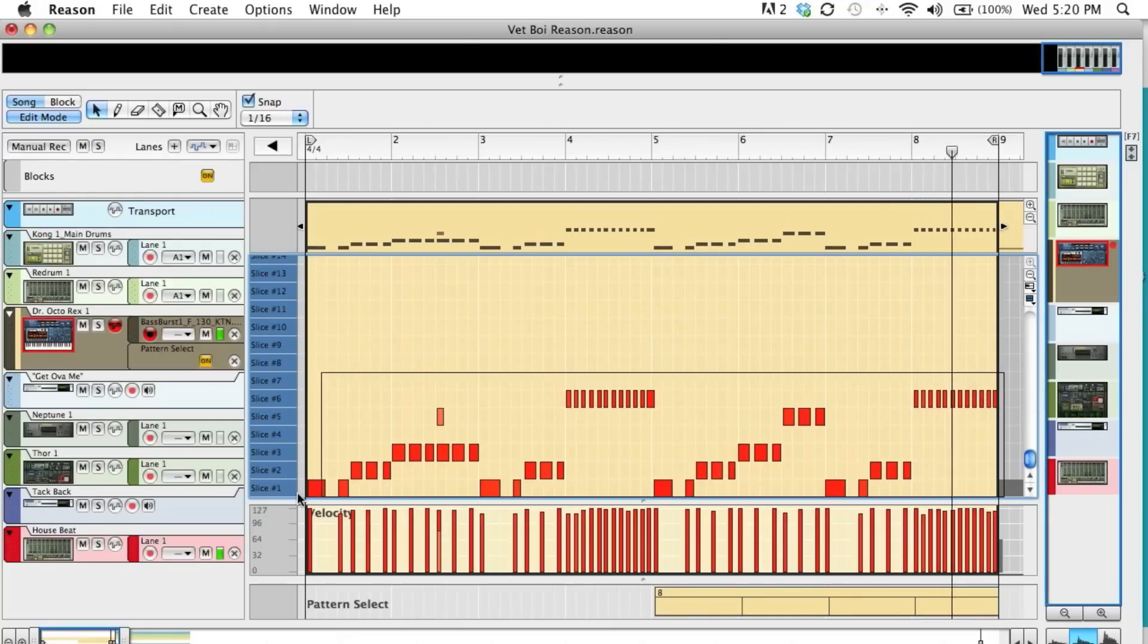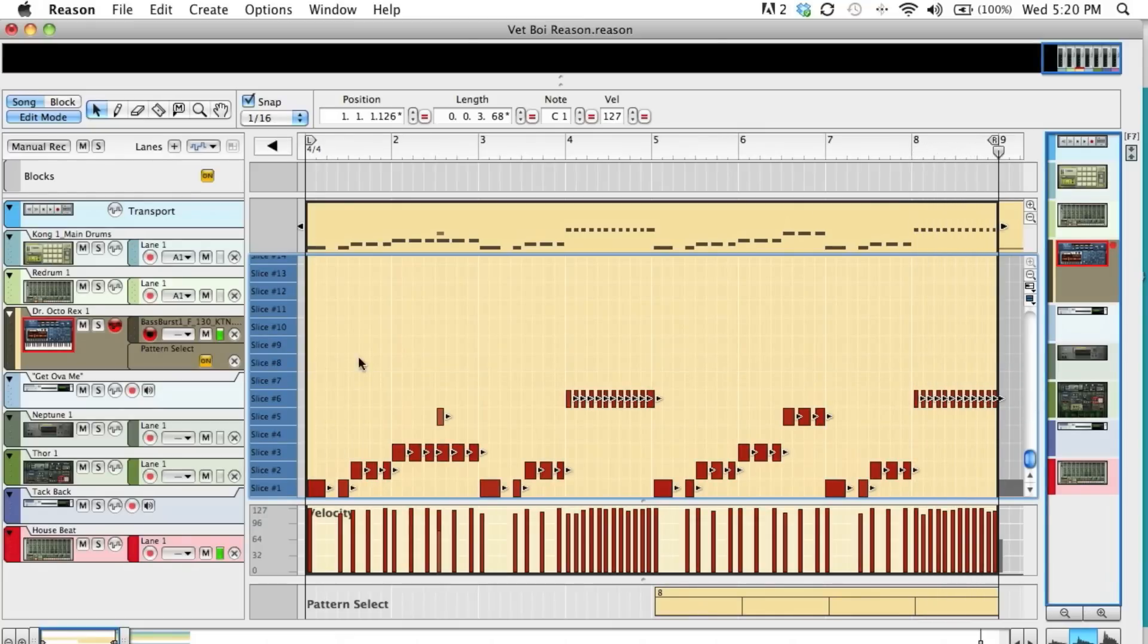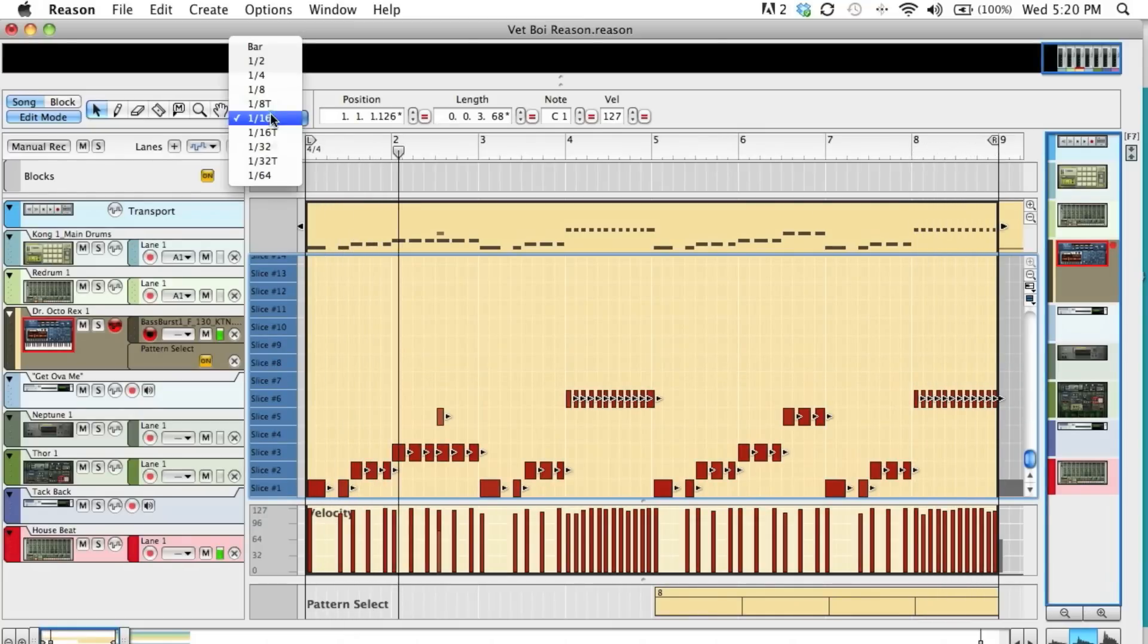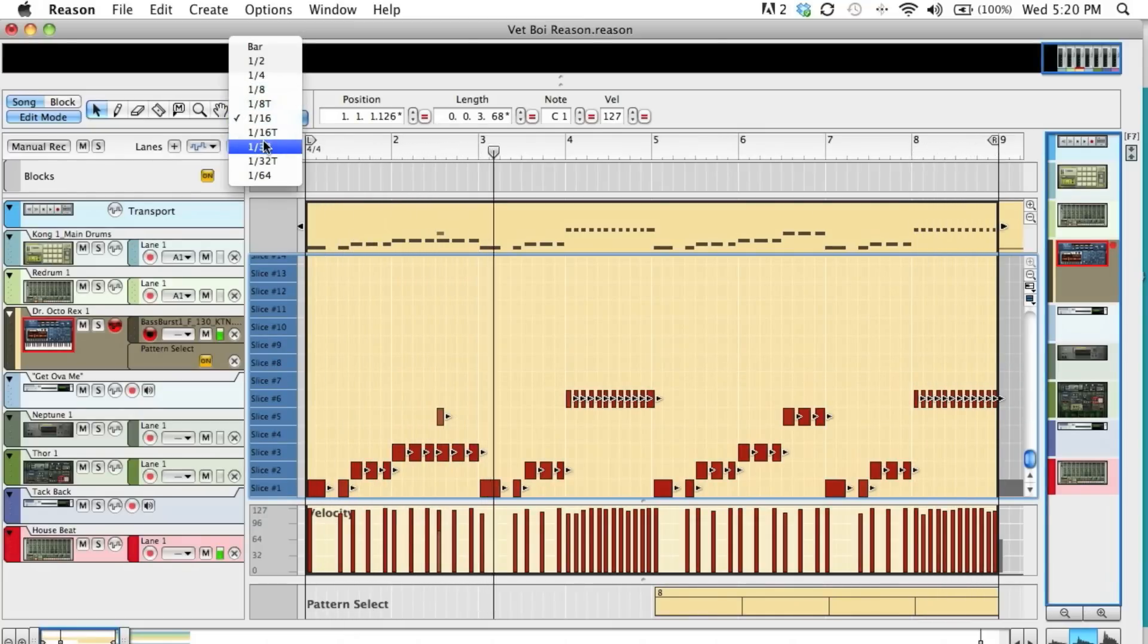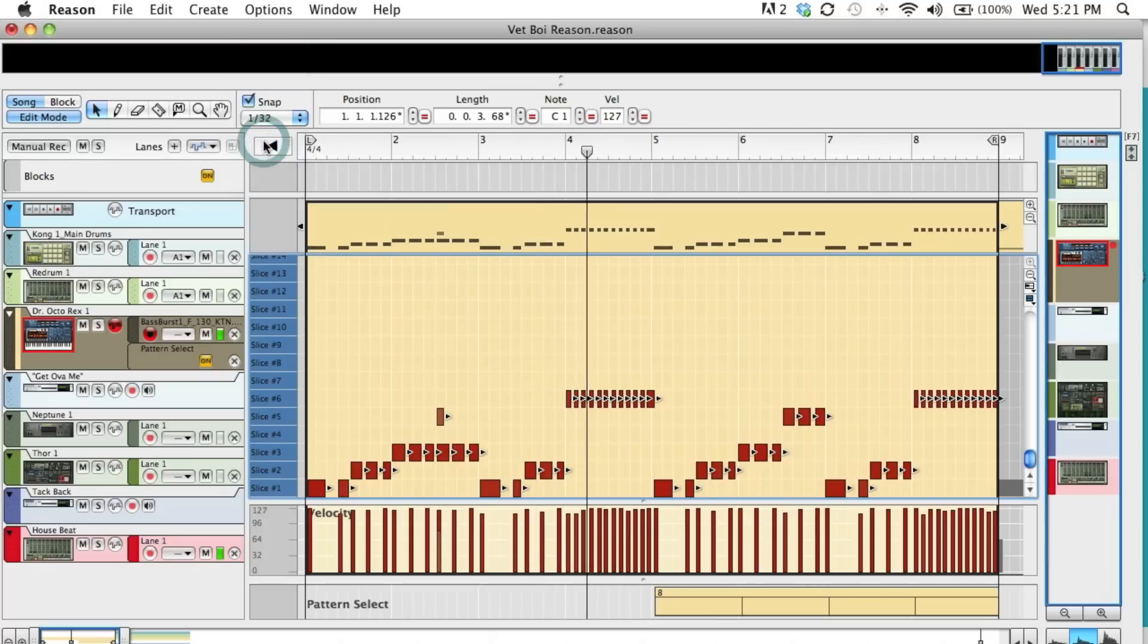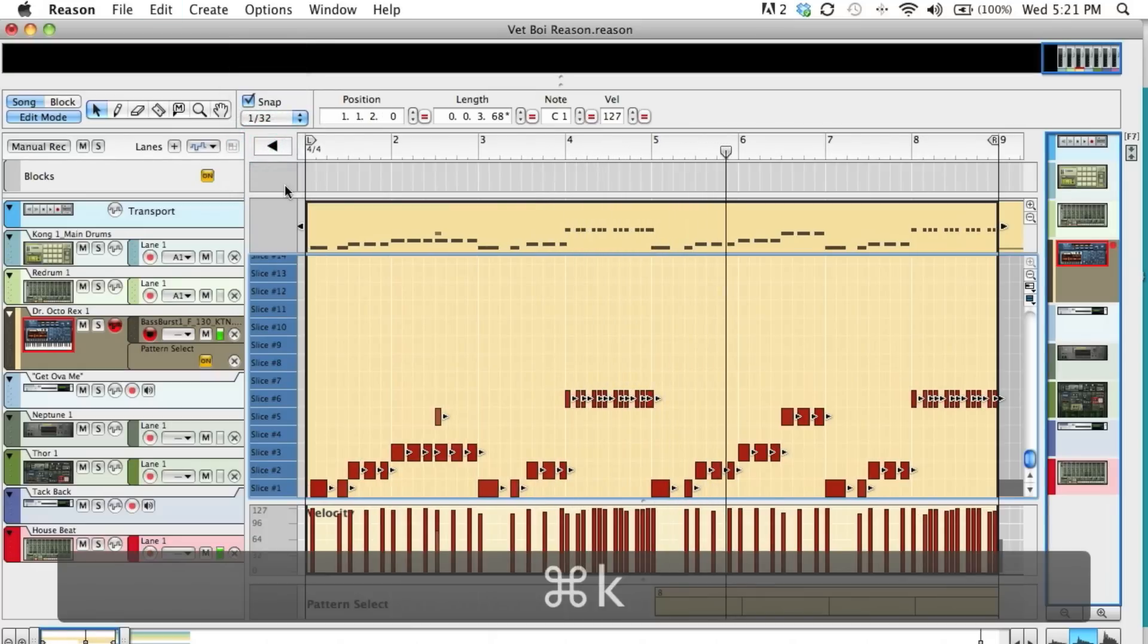I like these events. And now I can quantize them any way I want to. I can snap them to 1/16, 1/30 seconds. Let's do 1/30 seconds and see how that feels. Command K.